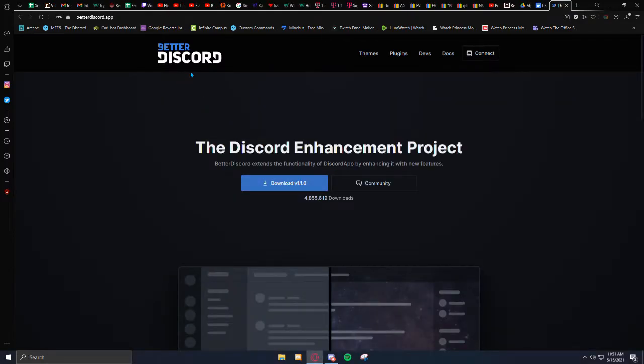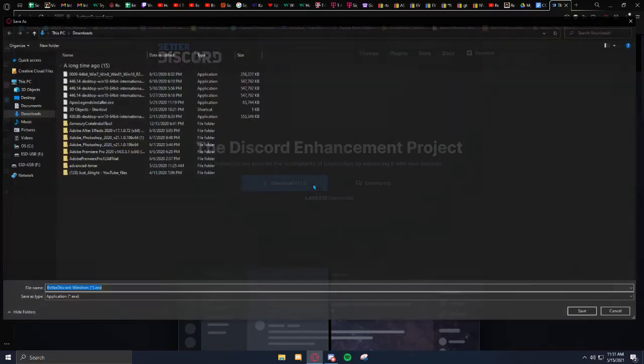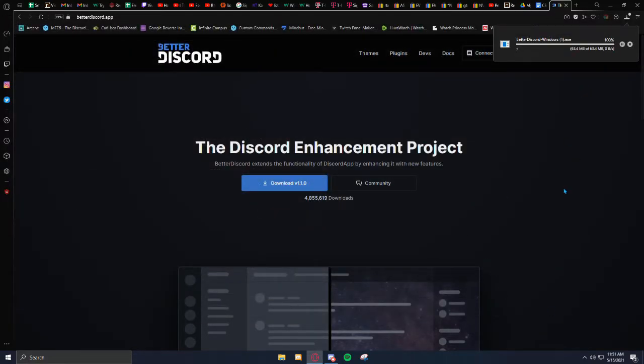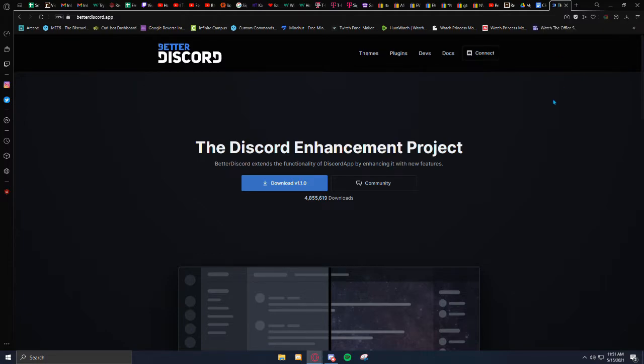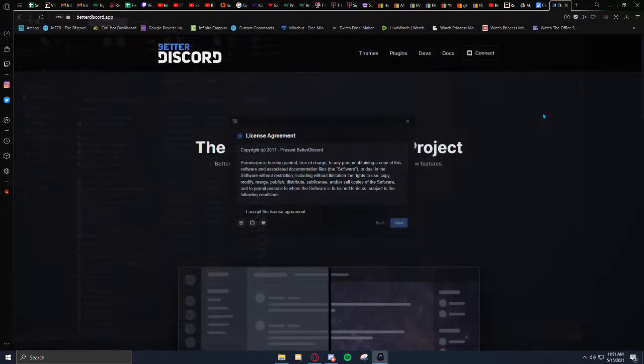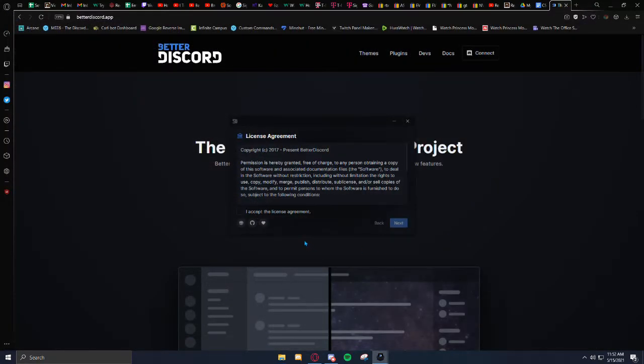Discord website, which I'll have linked in the description. Go ahead and click Download. Save. Then once it's done downloading, go ahead and click on it. And go ahead and accept the license agreement.